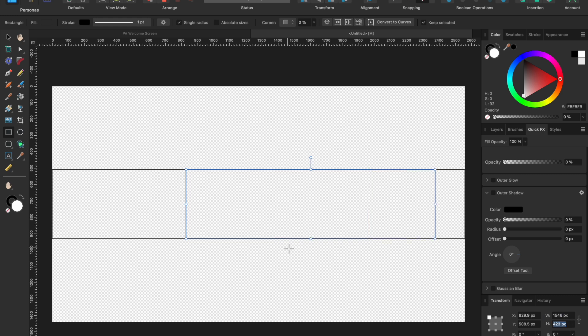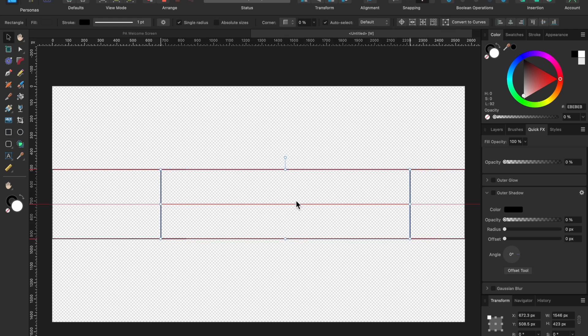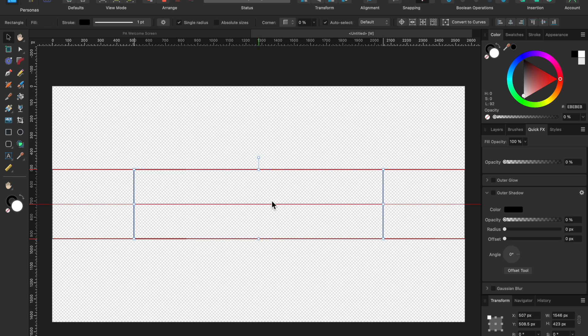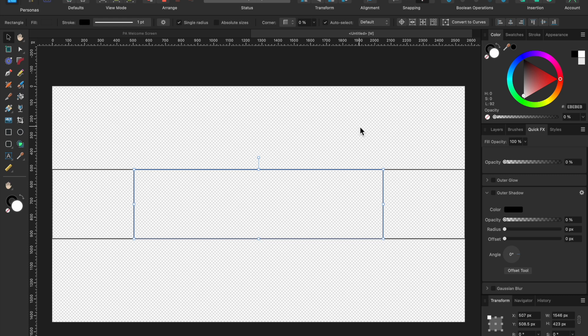We'll go ahead and enter that in there and then hit the select tool and move this to the side until you see it's in the middle. There you go.